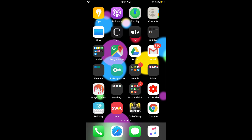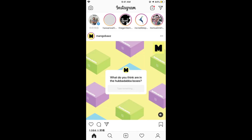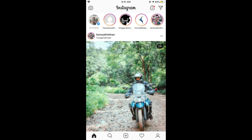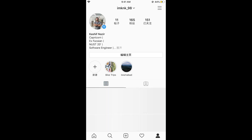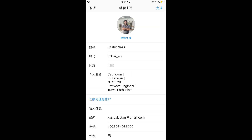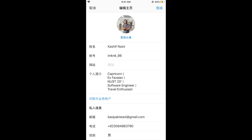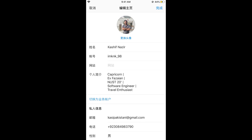If I go and open my Instagram account — I have already changed my language to Chinese simplified. You can see the things in Chinese. If I go to my profile and tap on edit, you can see all the things that are from Instagram are in Chinese simplified. If someone has written any content in some other language, it would remain written in that language.